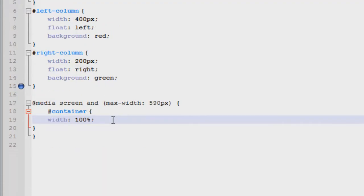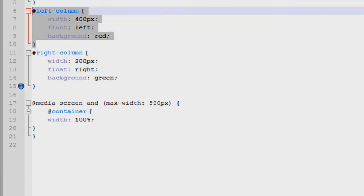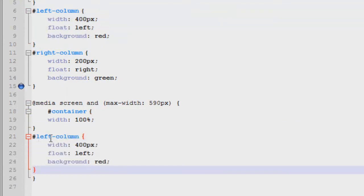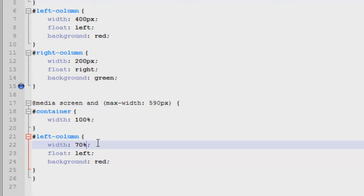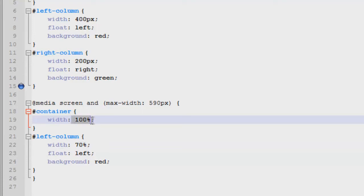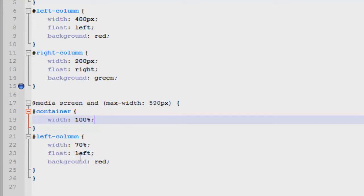And then what we're going to do is we're going to define styles for our columns here. So we're going to say, let's see, the width of the left column is going to be 70% because it's going to be the large column, it's going to be the one on the left. So it's going to be 70% of the container. With that being 100%, it will come down to being 70% of the browser size. And we're going to leave these styles because we want it to still float to the left and we want it to have a background so we can see what's going on.